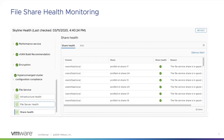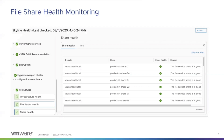This screen shows how we do health monitoring for the file service feature. We allow you to monitor the health of your infrastructure — the different file servers as well as the individual shares. If you have any shares that are unhealthy or non-compliant, you'll be able to see those health statuses here.